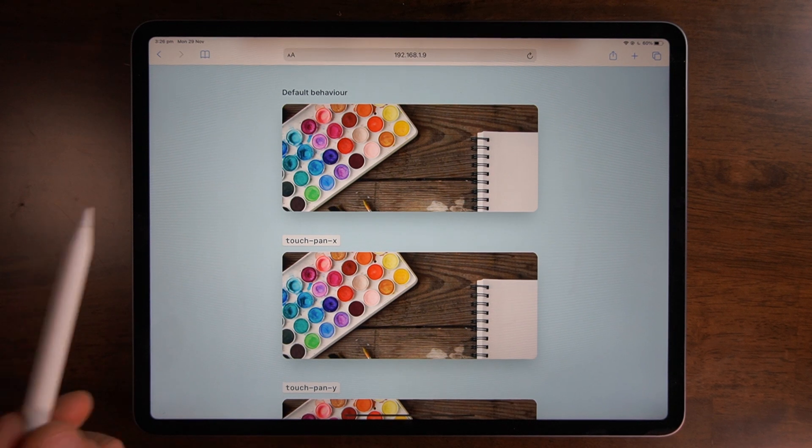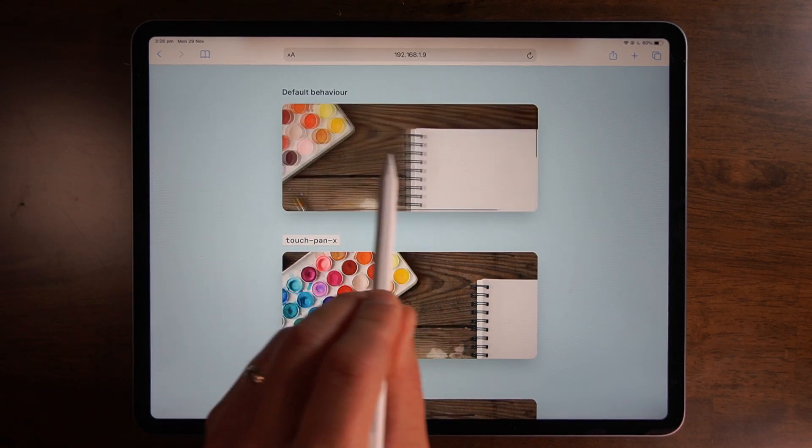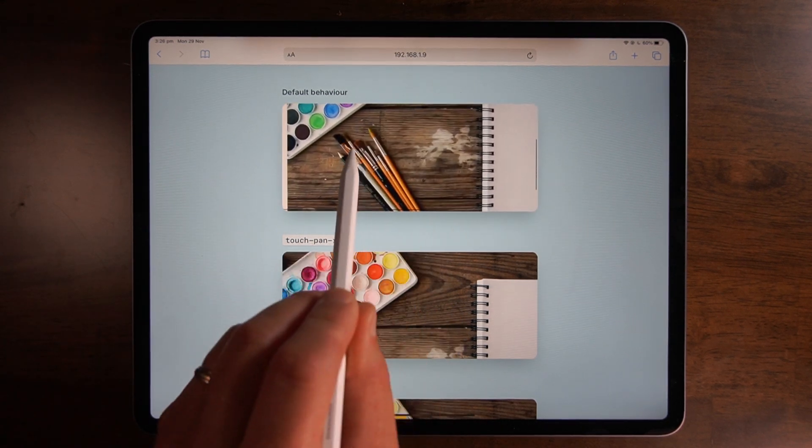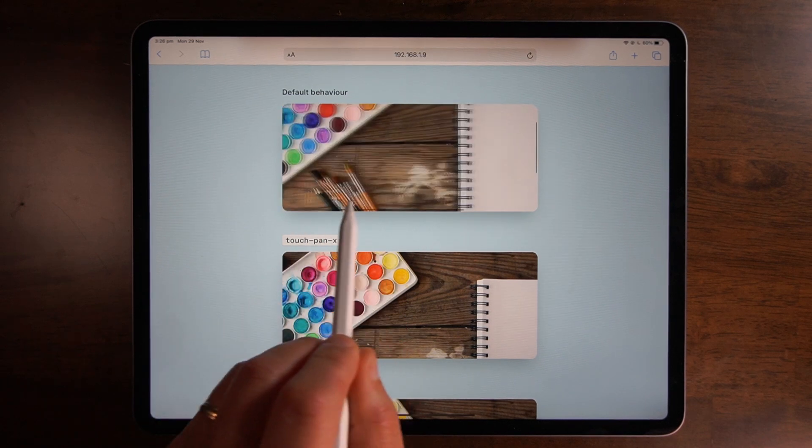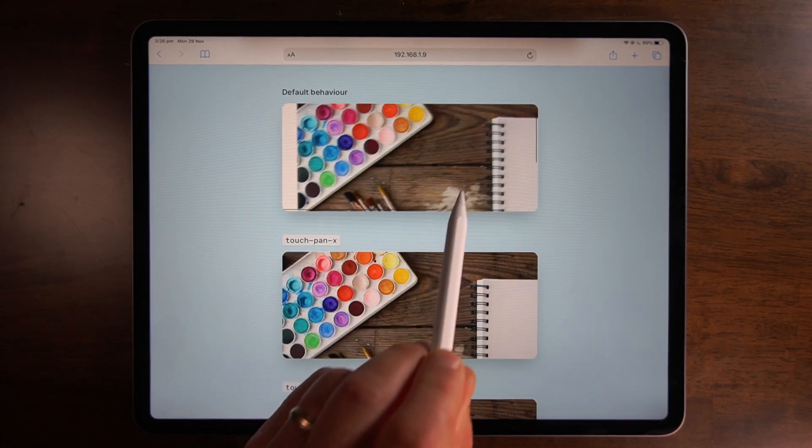Here's the default touch action behavior with nothing set. You can see I can move side to side and up and down through the photo so I can freely move in both axes.